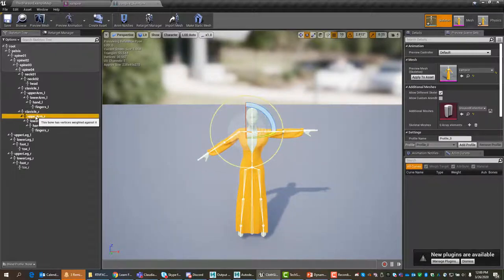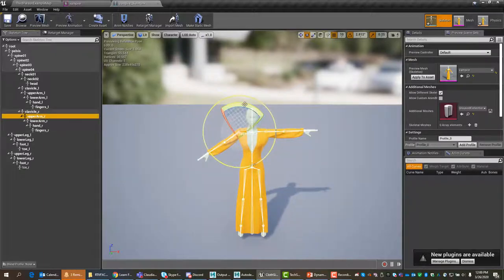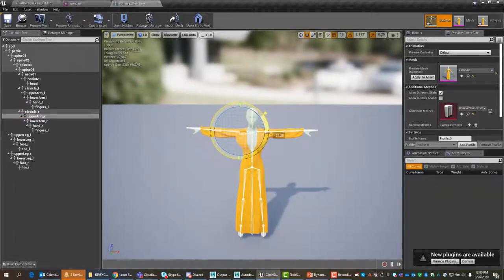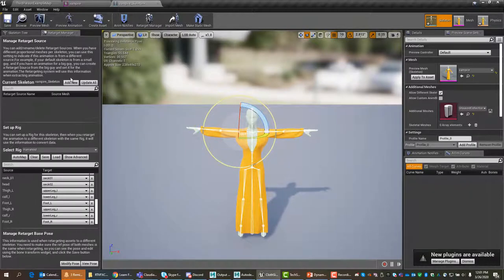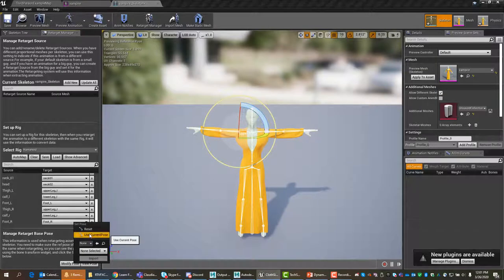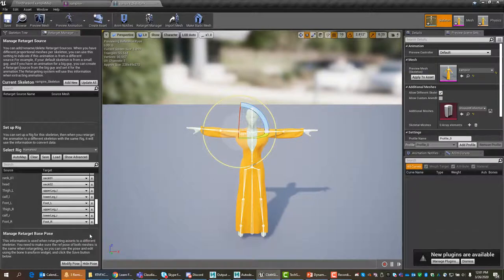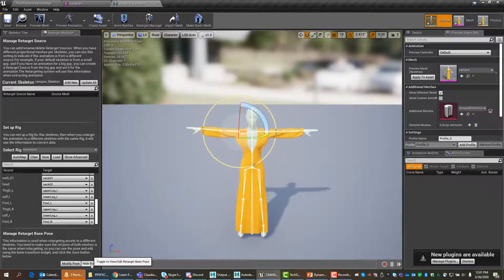It doesn't need to be exact, and for demonstration purposes it's good enough. I'm going to go ahead and register that with Modify Pose, use the current pose, and confirm. There she is — that's good to go.